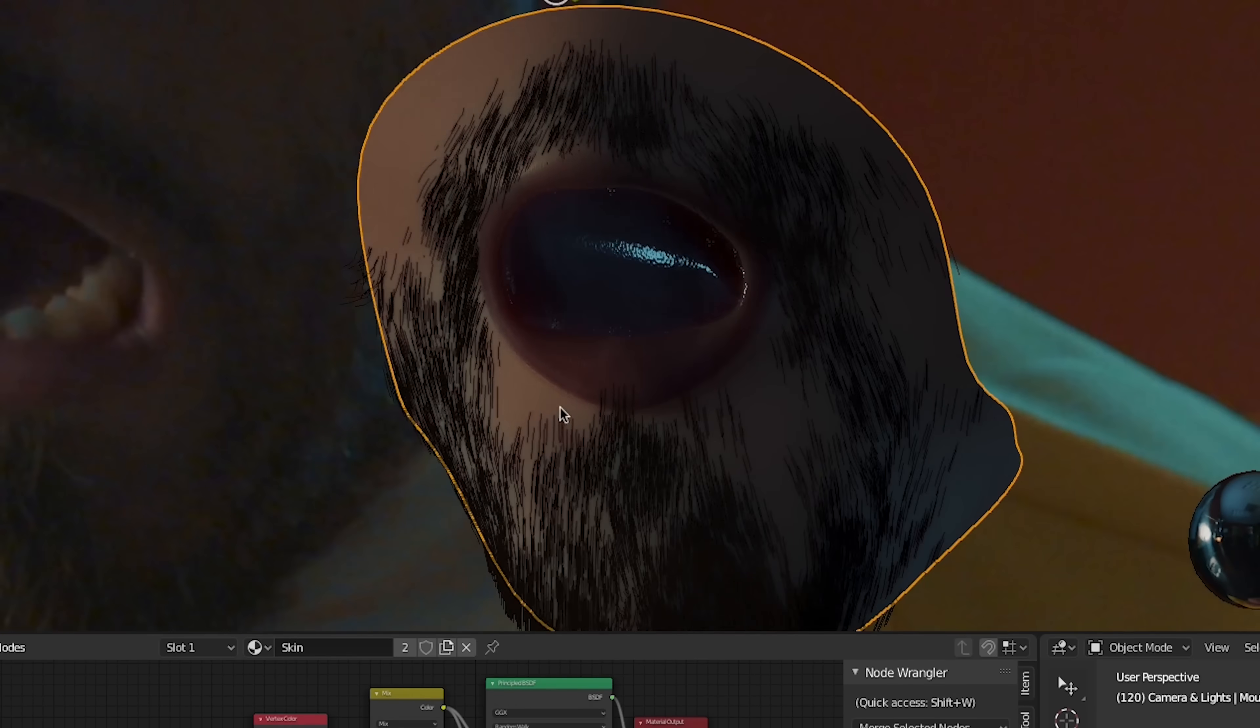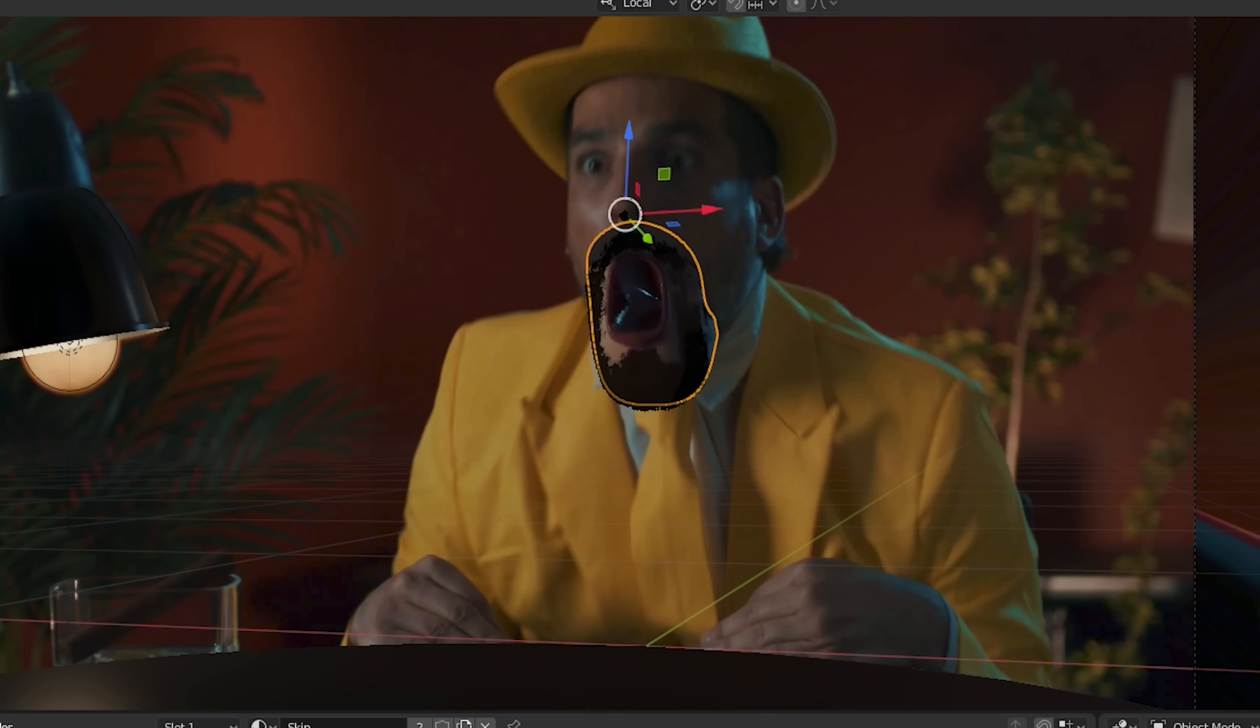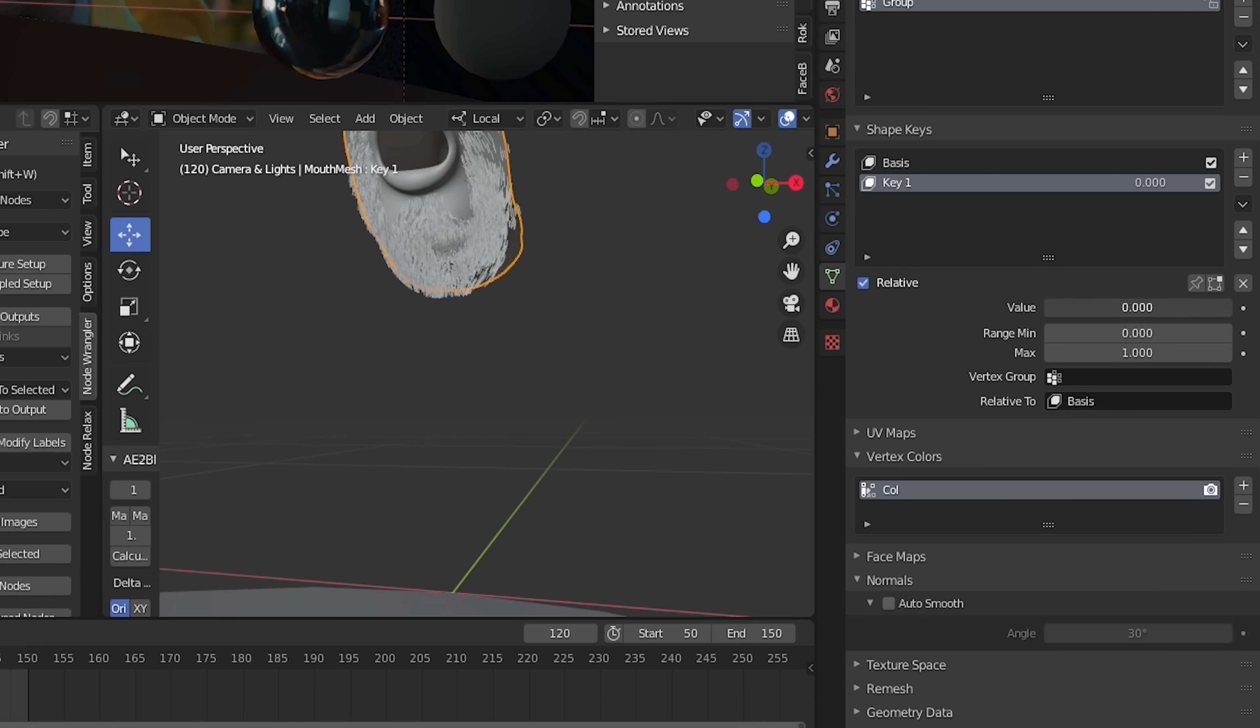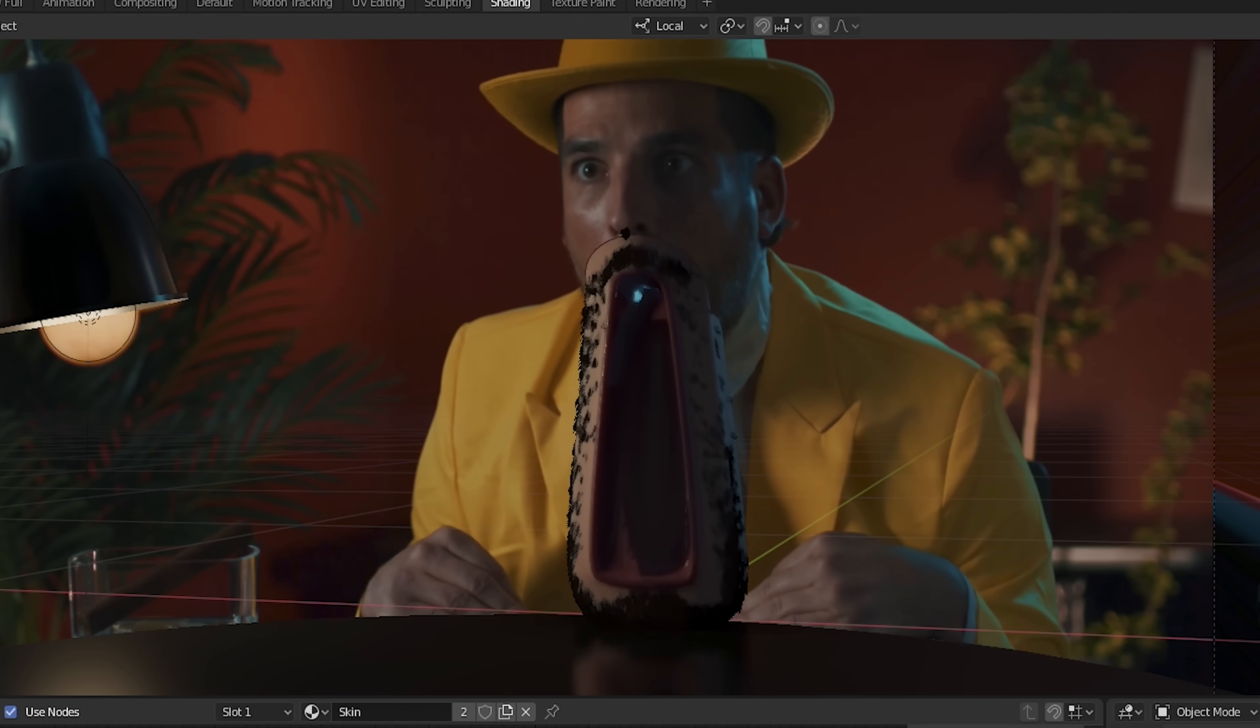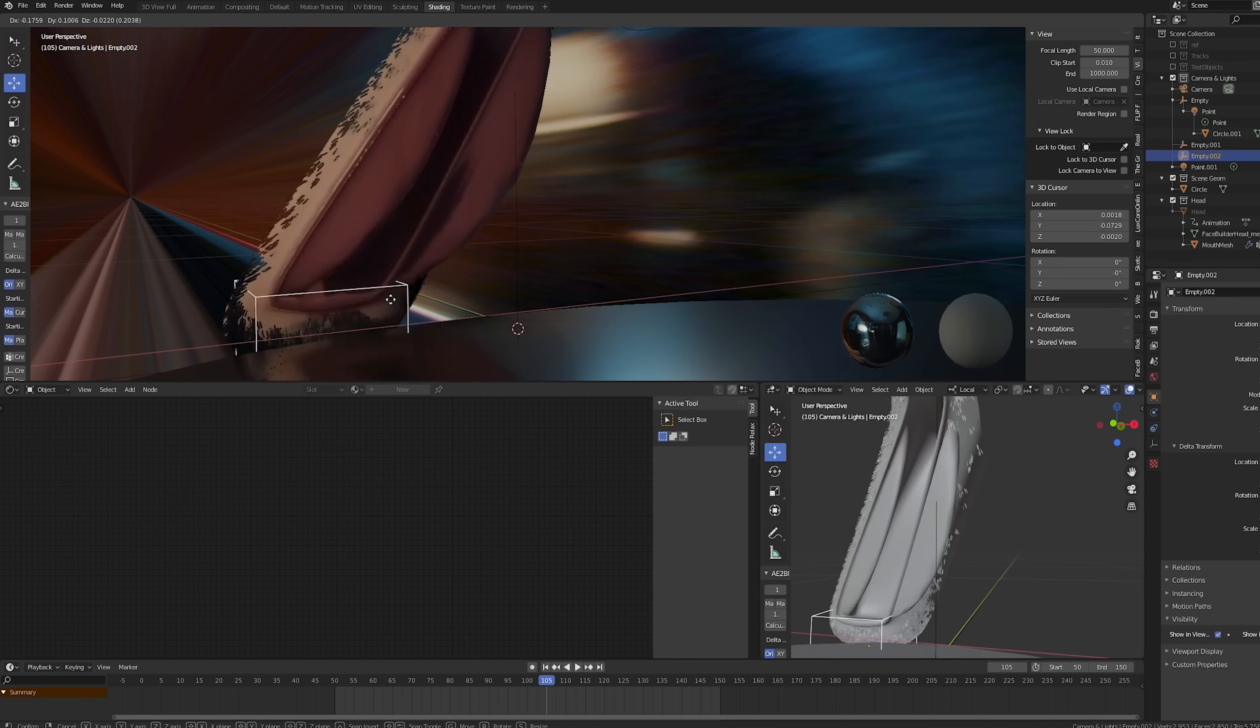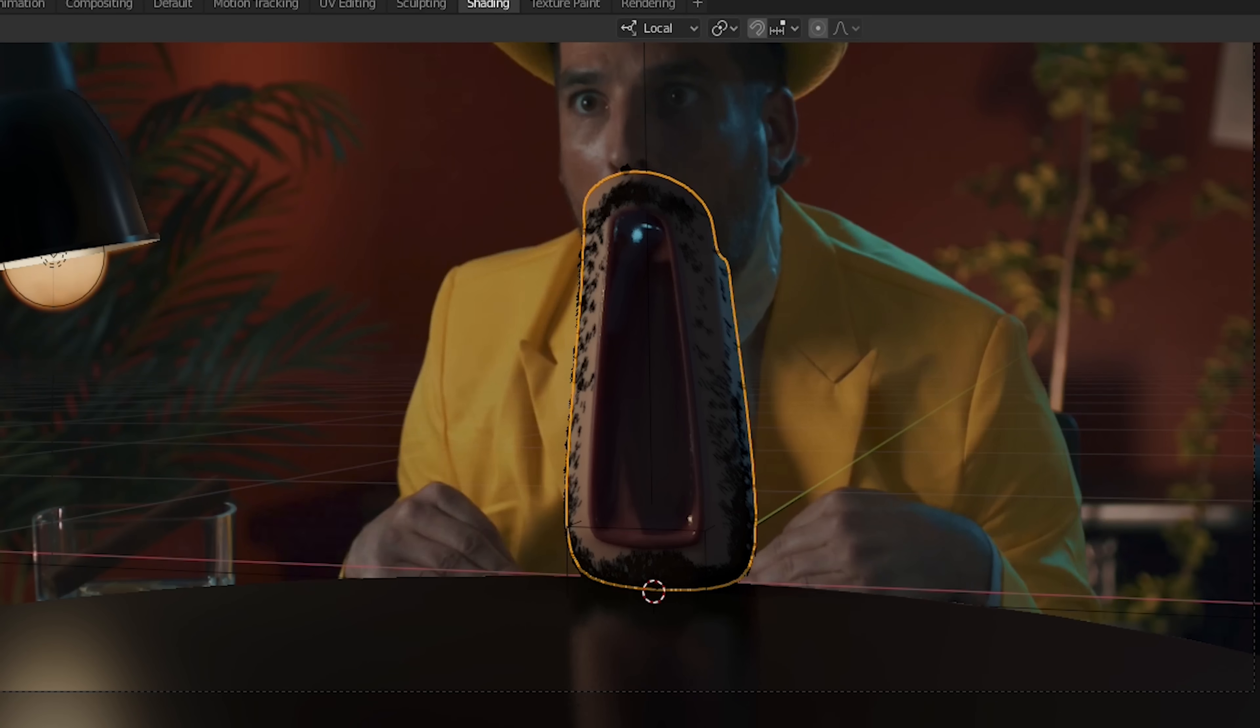Once the mouth model is matched closely enough to the footage, we'll start working on animating the jaw drop. We'll use shape keys to create a version of the mesh with the jaw touching the table. Then we'll animate the influence from zero to one. This is where we'll incorporate that bouncing animation as well. To get the jaw to stick to the table, we'll use a hook modifier to attach the bottom vertices to a new empty object. We can animate the influence of this modifier so that the jaw only sticks to the table once it lands.